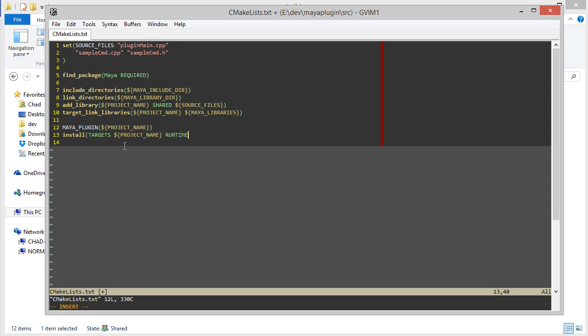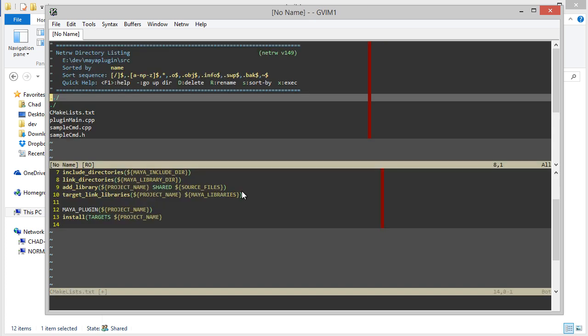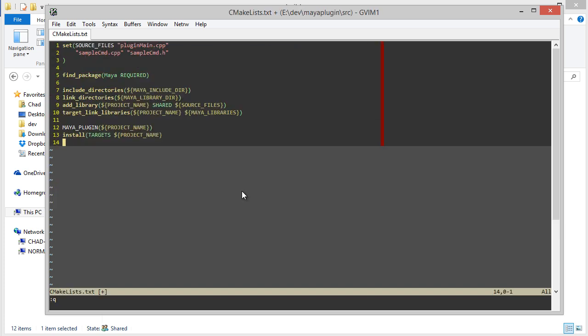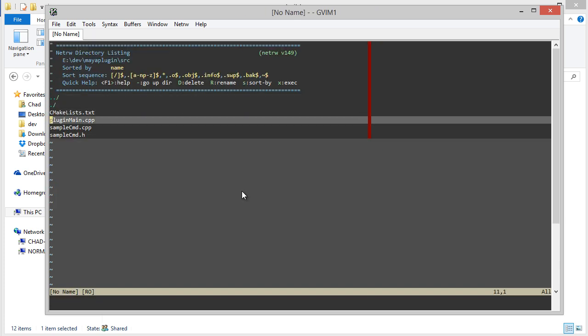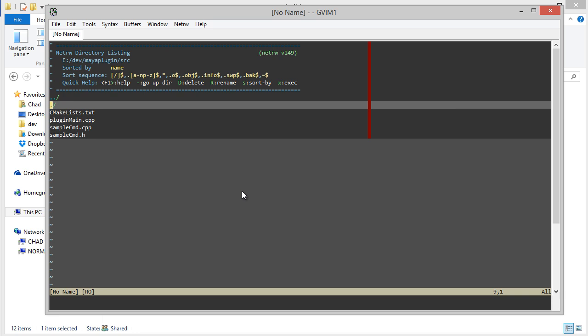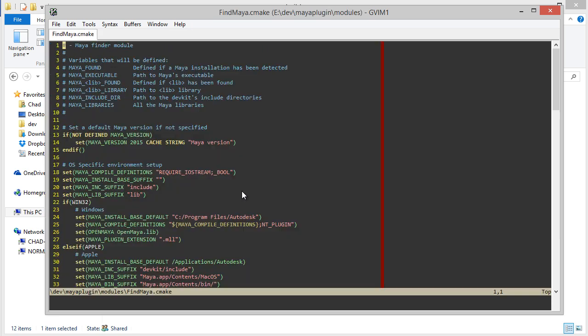However, on Linux and Mac, it's going to be library. So since those are different on each different platform, let's add support for that in the Find Maya module. Let's browse back up to our modules Find Maya.